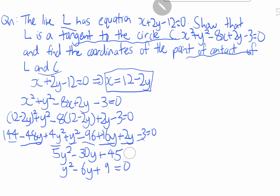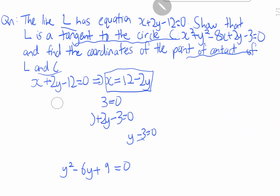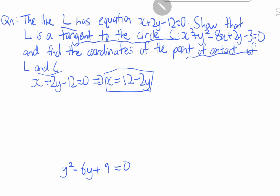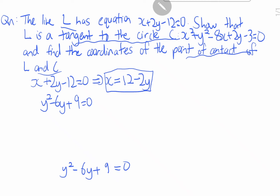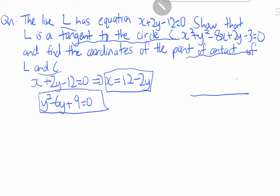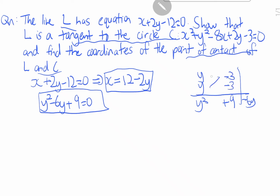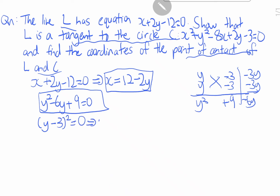Let's clean this up. We have y² minus 6y plus 9 equals zero. Factorizing: we need two numbers that multiply to 9 and add to negative 6, which gives (y minus 3)² equals zero. Therefore y equals 3.